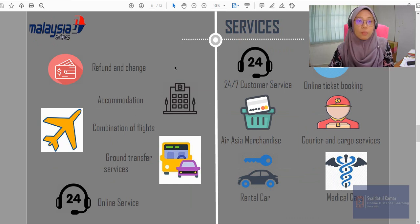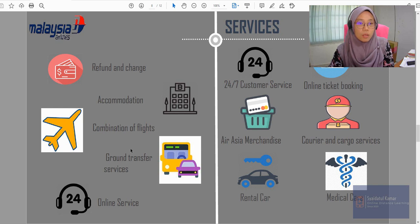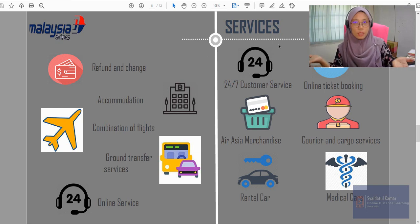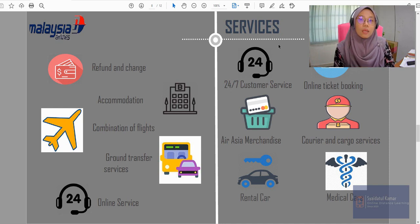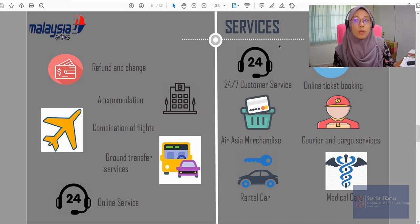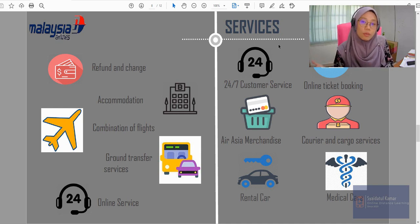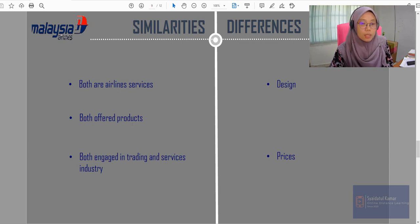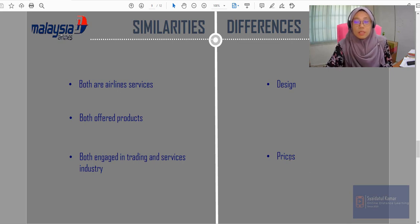These are the services offered by both airline carriers — Malaysia Airlines and AirAsia. There are similarities in both airline carriers and there are also differences, so you have to highlight both parts: what are the similarities they have to offer and what are the differences. The similarities are that both are airline services, both offer products, and both are engaged in trading and services industries. The differences could be in the design and the prices offered — the ticket prices offered by the airlines are different.